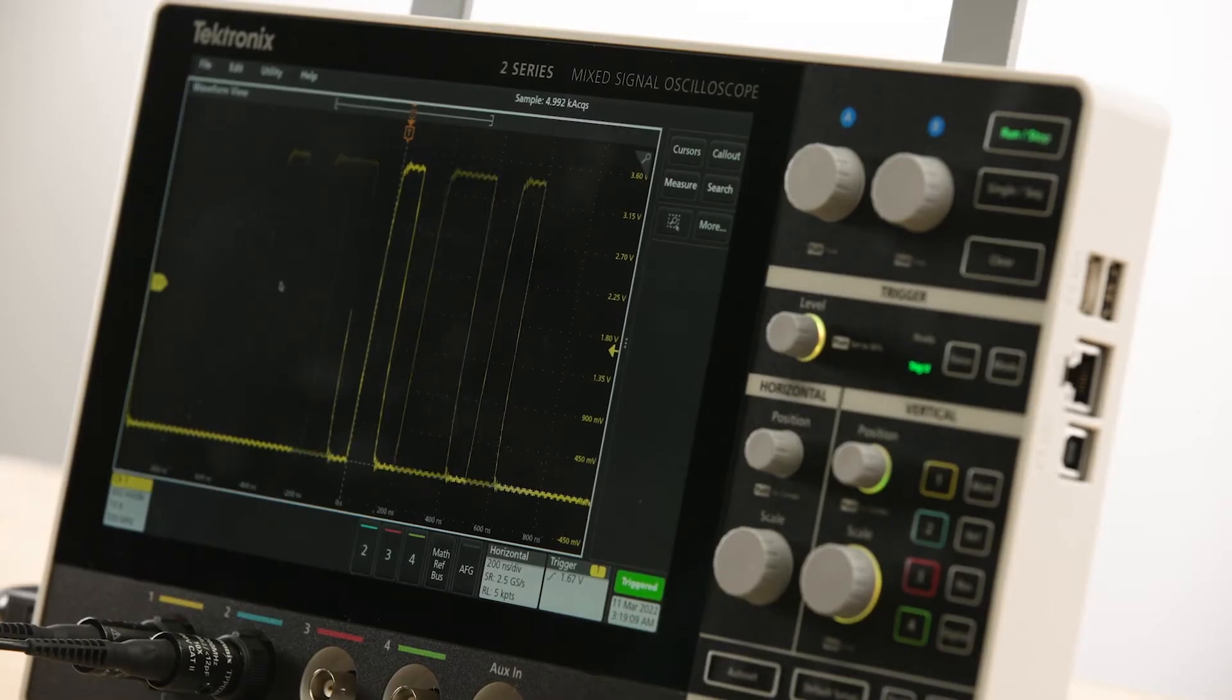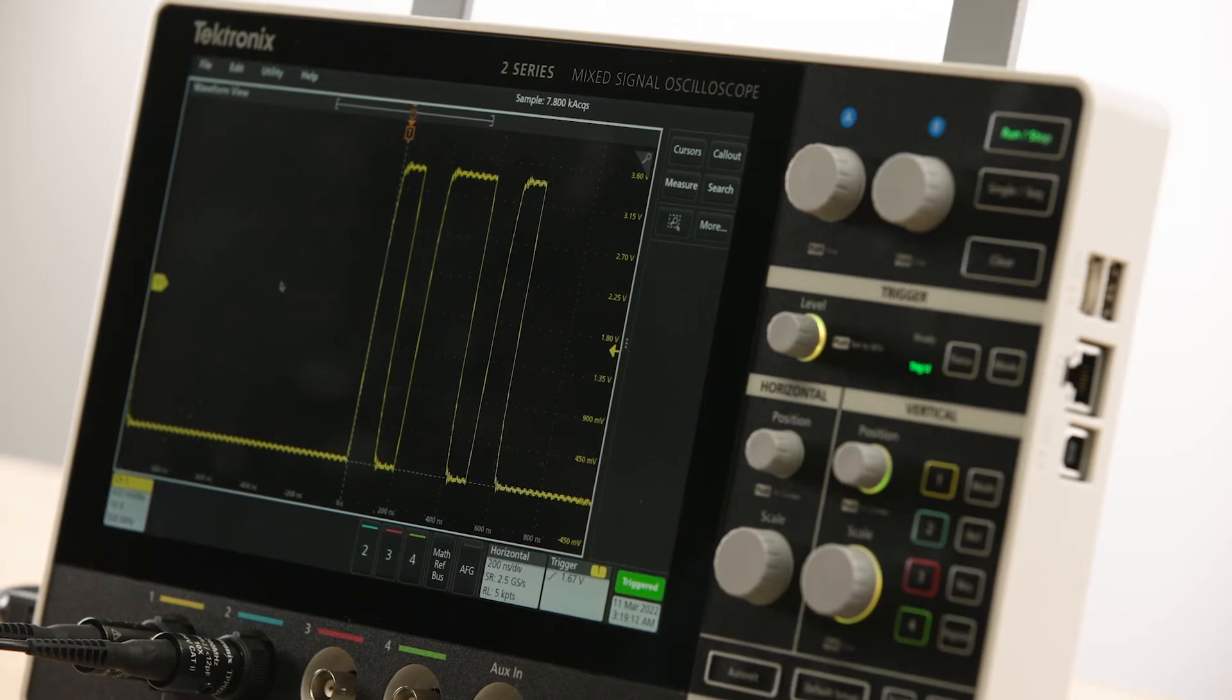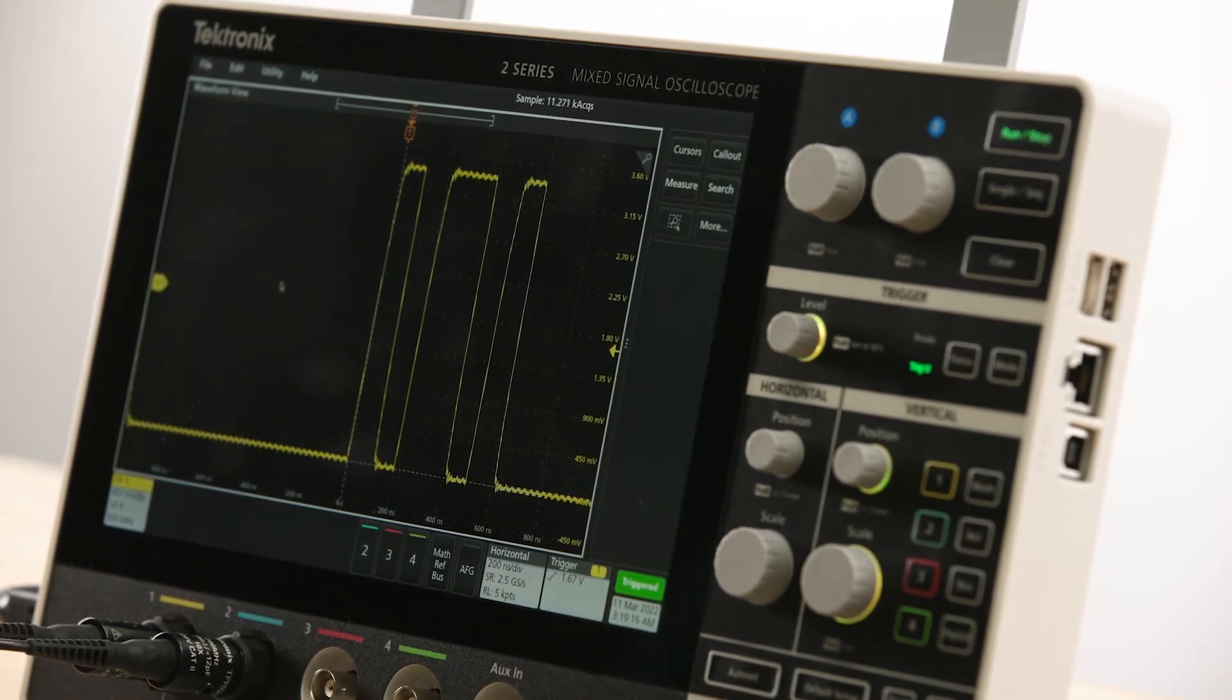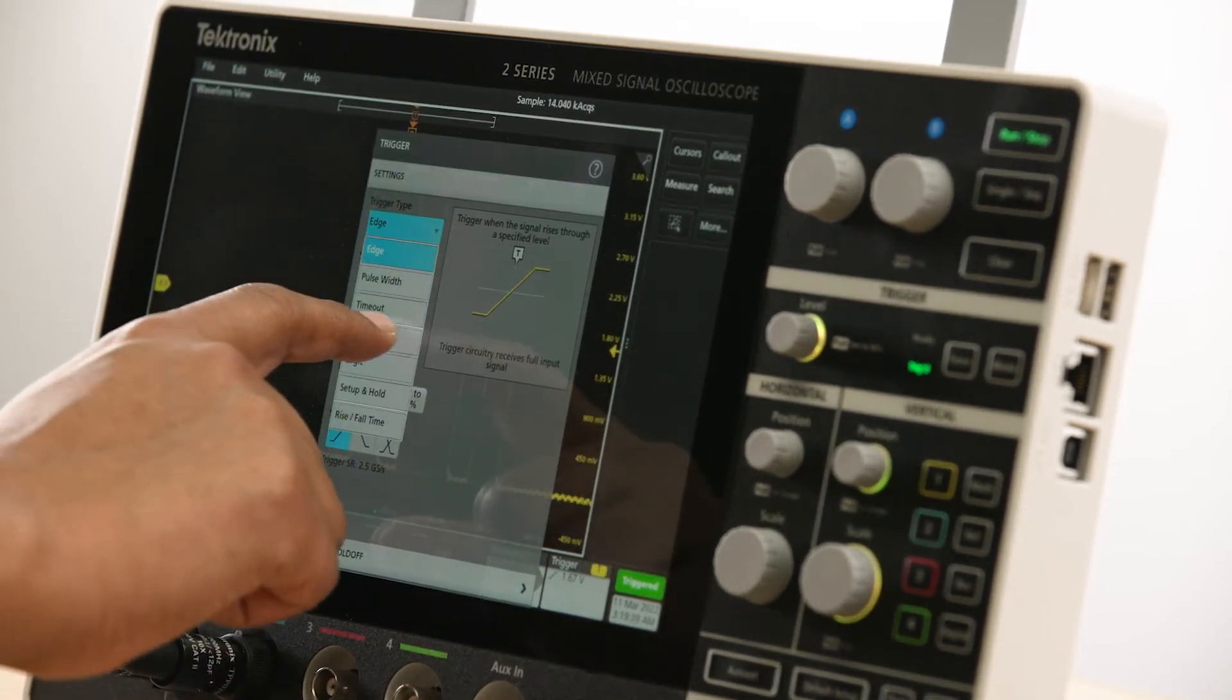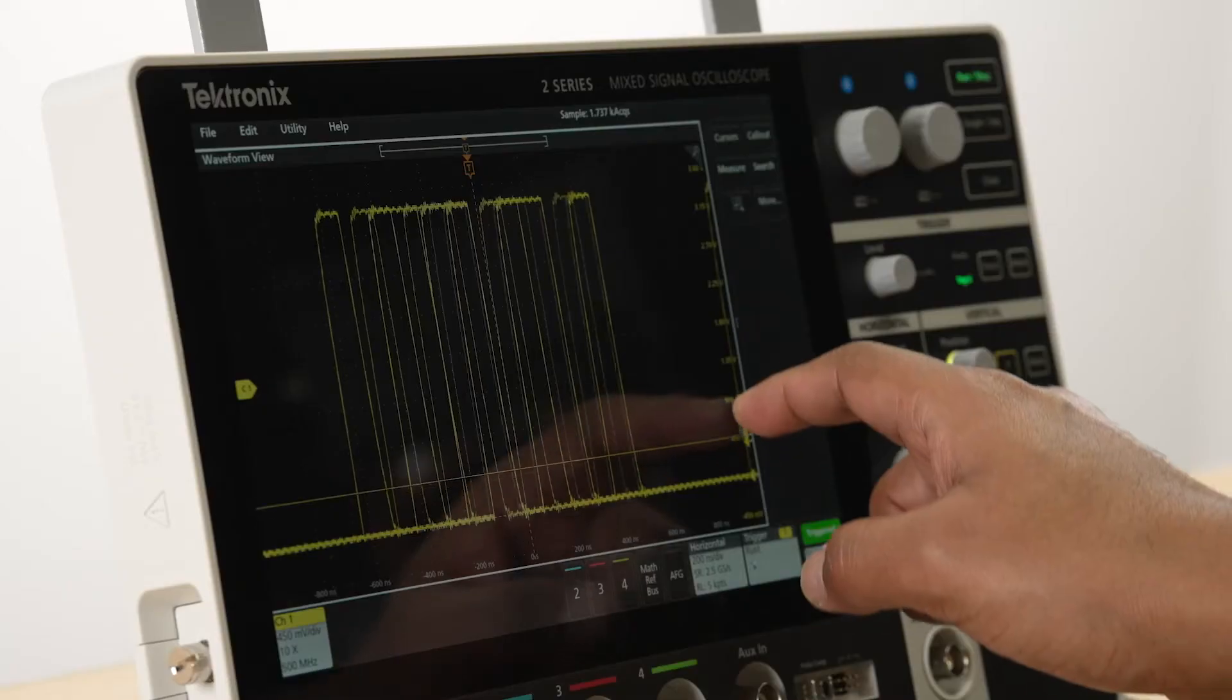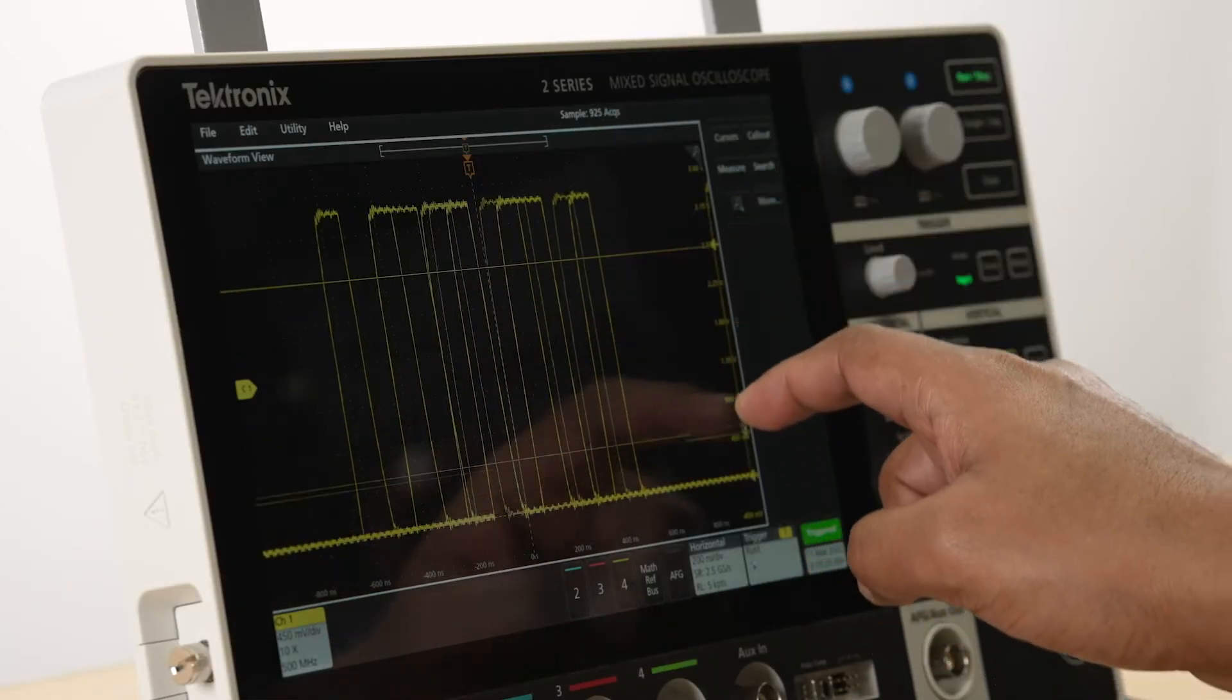The signal we are capturing on the instrument here is a train of pulses that has a randomly occurring half-height runt. We can quickly set up a runt trigger by choosing runt for the trigger time, adjusting the upper and lower thresholds to help us quickly capture the runt signal.